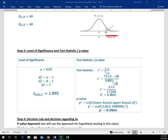That test statistic is going to fall somewhere on the horizontal axis in our T distribution picture. If it falls to the right of where T at alpha is at the given degrees of freedom, then we're going to reject H sub zero. If it falls to the left, we're going to fail to reject H sub zero. But we're going to do that using the P value approach.